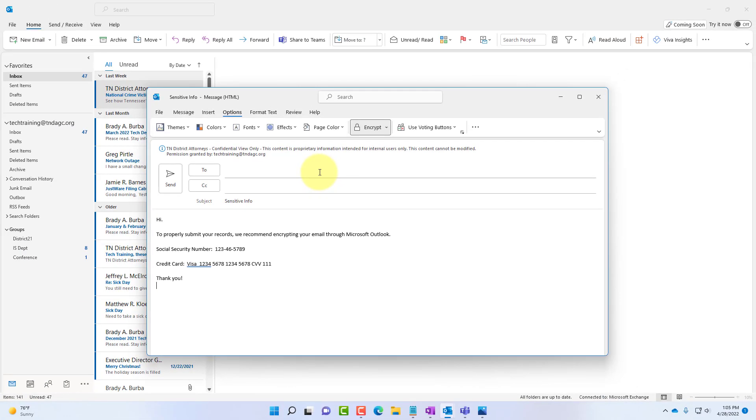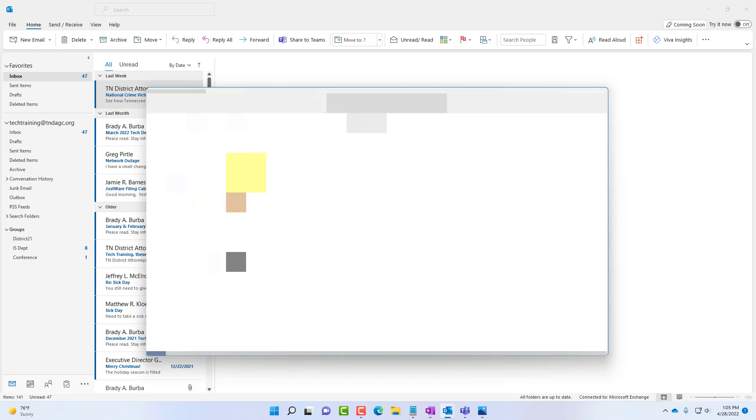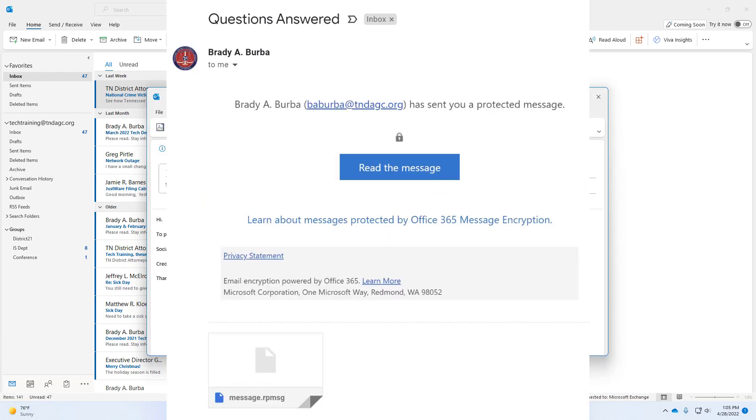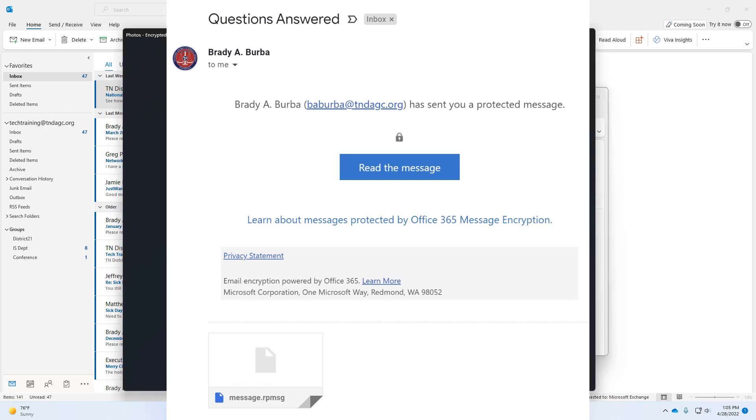Now whenever you put in the email address for the person who you're needing to send the information to and send that off to them, what they will receive is an email that will look similar to what you're seeing on the screen. Maybe with different names and your recipient. All they'll need to do is click the read the message button then follow the on-screen prompts for what they're going to need to do in order to see that encrypted email that was just delivered to their inbox.